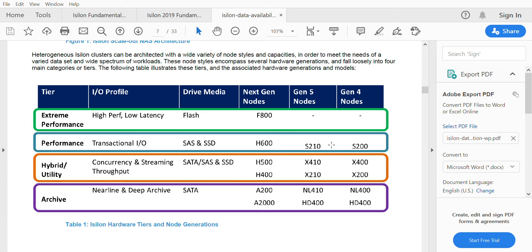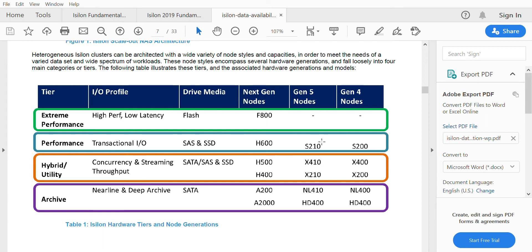When you see a node on series with S210, the S denotes the series of node, 2 denotes the rack unit, 1 denotes the minor change in the code, and the next digit denotes the major release. These are the numbering of node types till Gen 5.